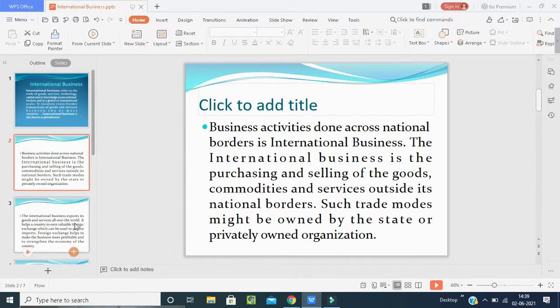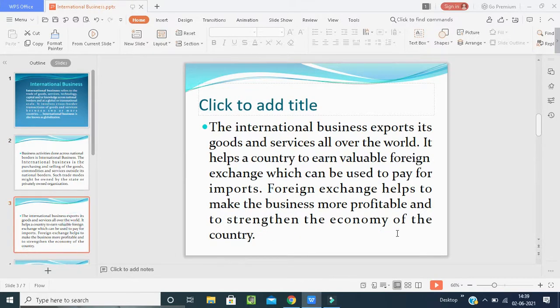International business exports its goods and services all over the world. In international business, international laws apply, and an international license is given. With the help of that license, businesses can sell their goods anywhere in the world by fulfilling international norms. It helps a country to earn valuable foreign exchange, which can be used to pay for imports.